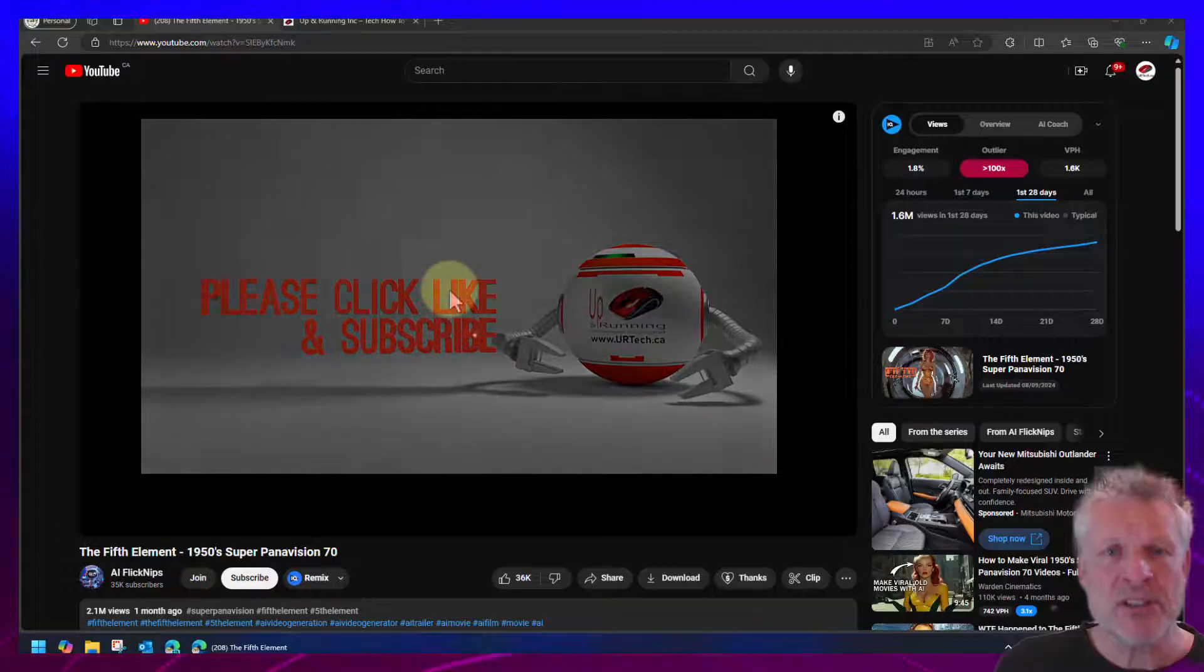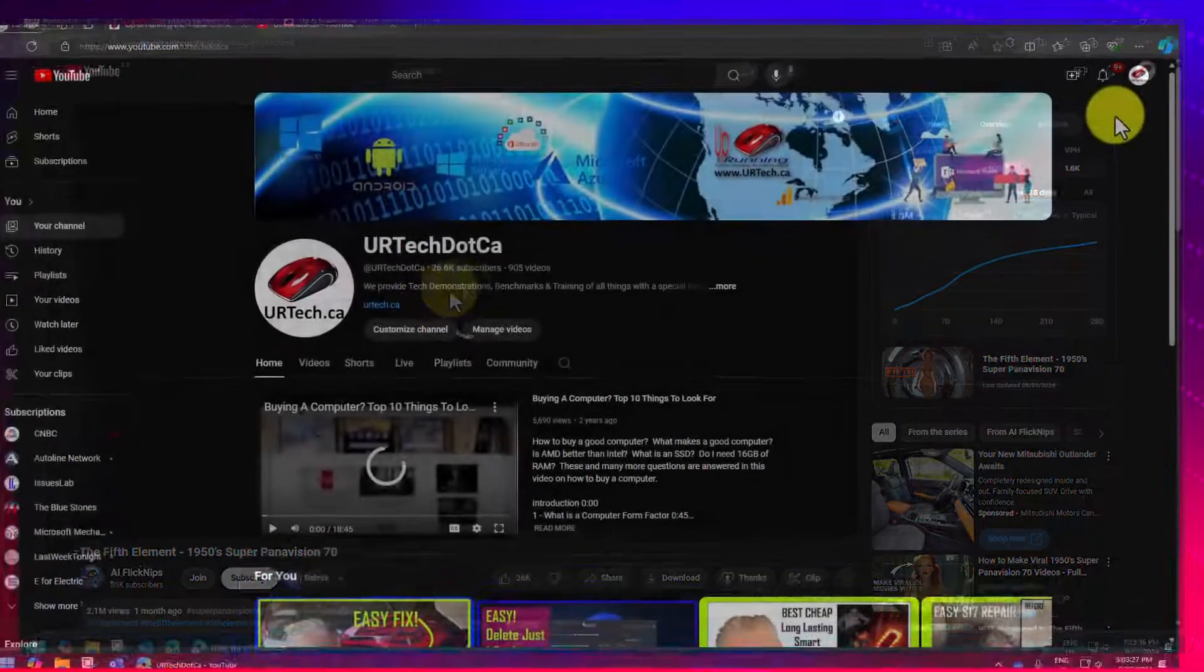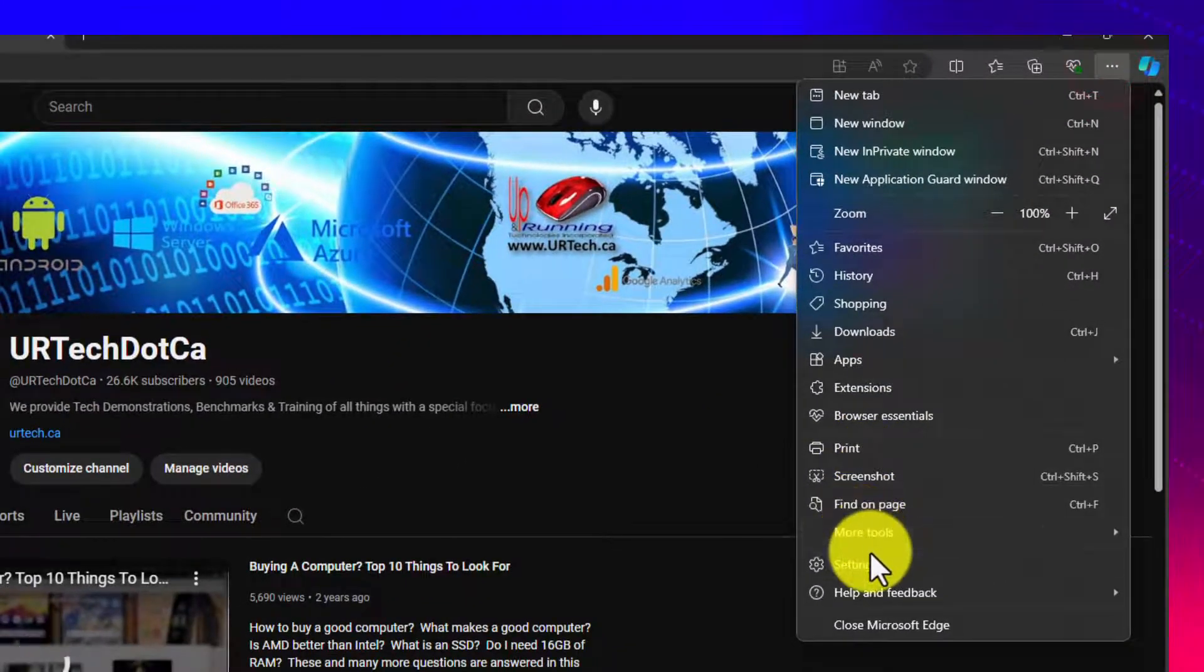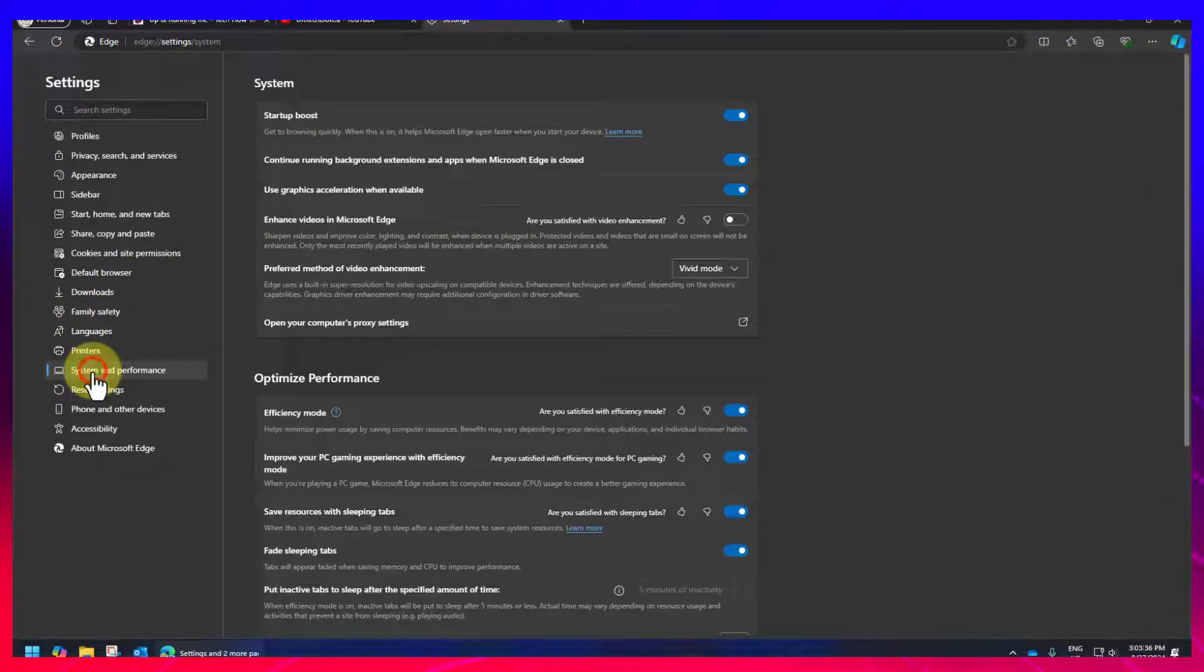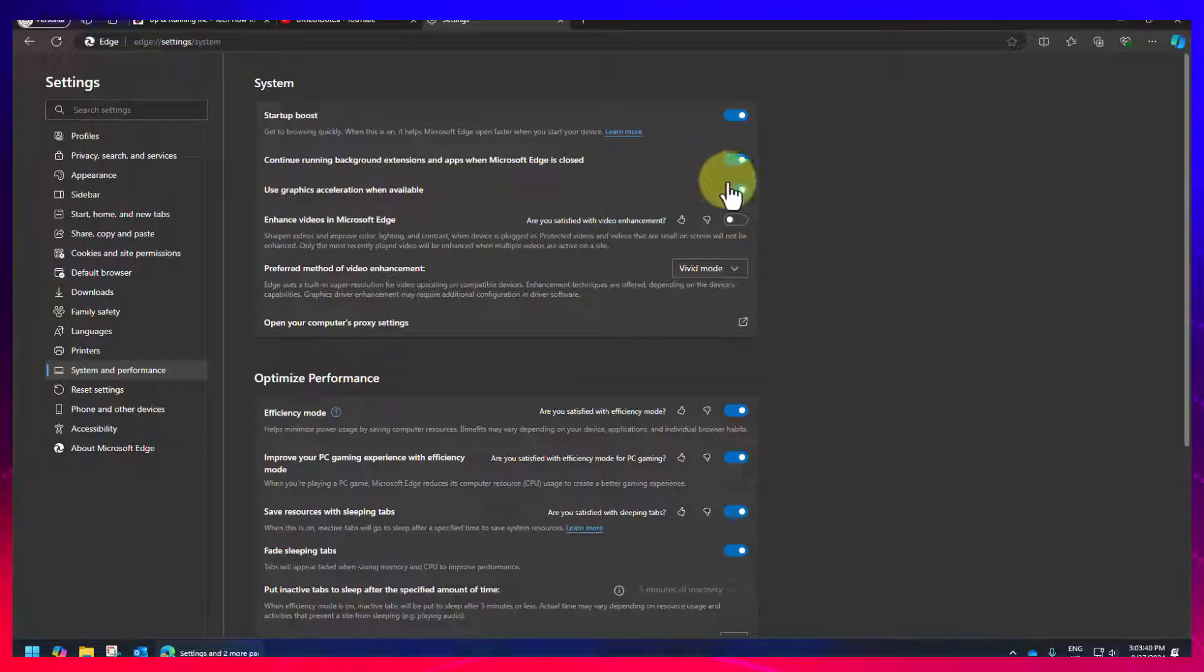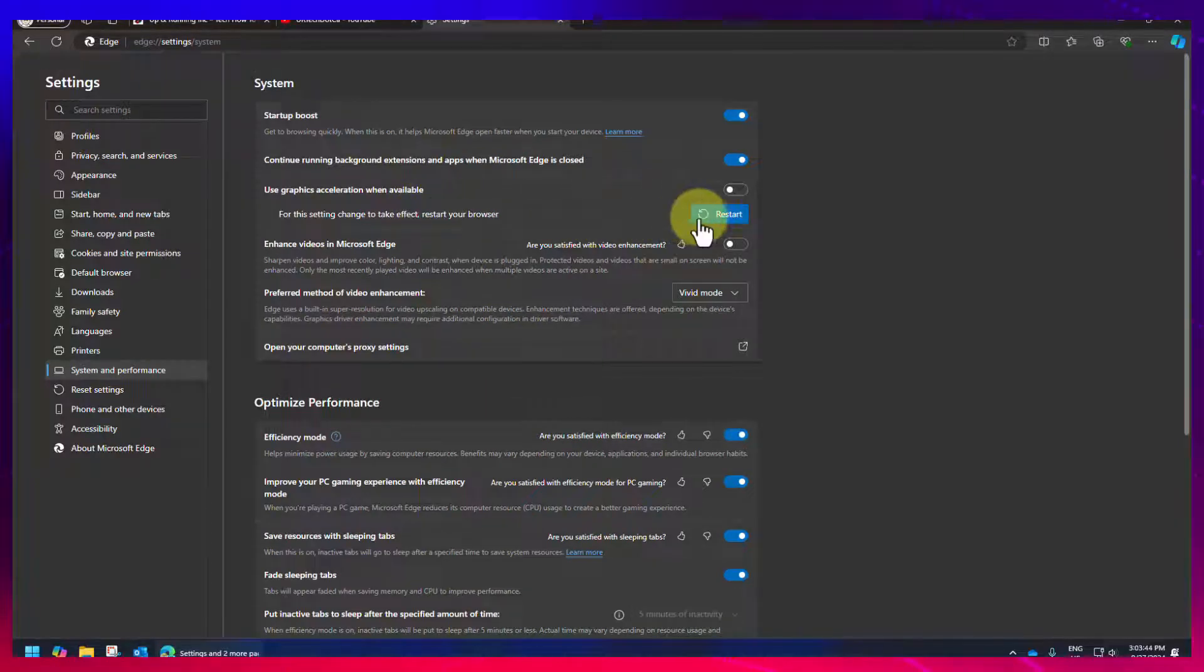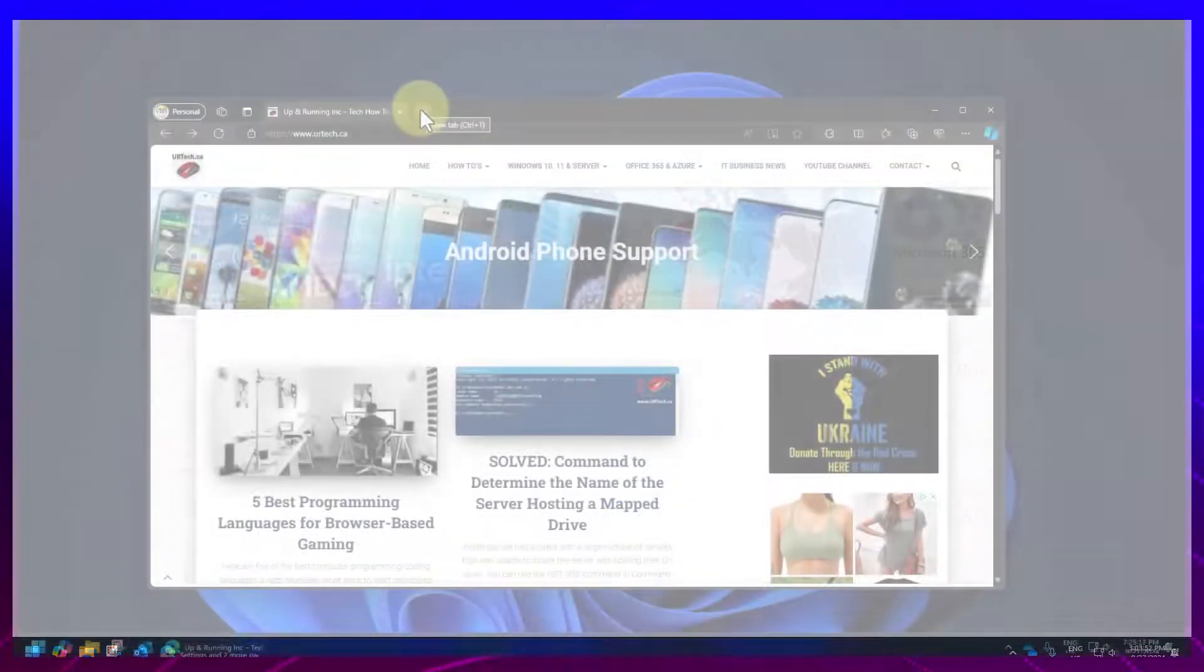The first thing to look for is your settings, in particular the GPUs. Click the three dots in the top right hand corner for settings and more. Go down to settings. Then select system and performance. And here you will see use graphics acceleration when available. Click on that. And you have to restart your browser for that to take effect. So let's do that. And we'll go right back to where we were in just a moment.